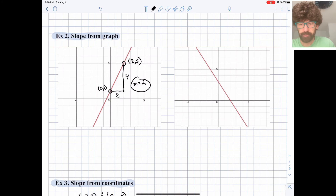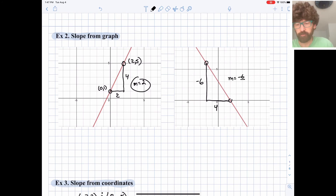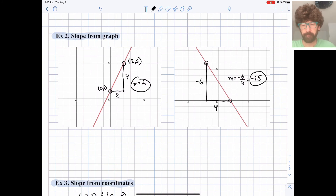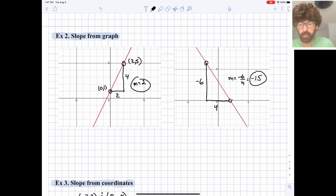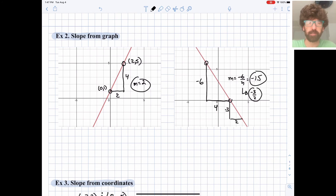For this second graph, let's find a couple of clean points and make another slope triangle. It looks like we're dropping 6 as we move over 4, so our slope is negative 6 over 4, which is negative 1.5. Slope is often more easily expressed as a fraction — we can reduce that to negative 3 halves, meaning we go down 3 for every 2 we go over. So negative 3 over 2 as a fraction is often a little easier to work with for slope.